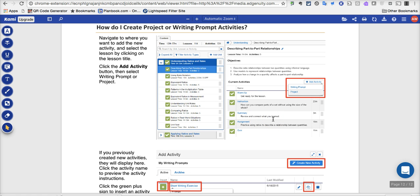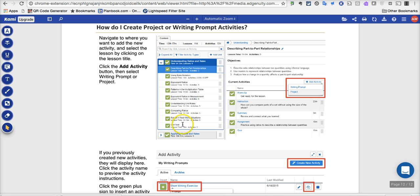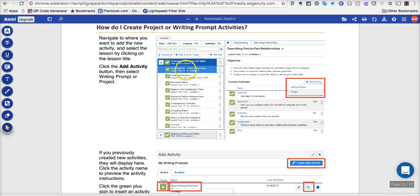And I particularly like this last one, so I will go ahead and click on this to point it out. For those that are interested in adding your own material and information and lessons and activities and so on, this How Do I Create a Project or Writing Prompt Activities is probably the closest that Edgenuity does that allows you to do that, to bring in something outside of Edgenuity itself. The directions are pretty straightforward.